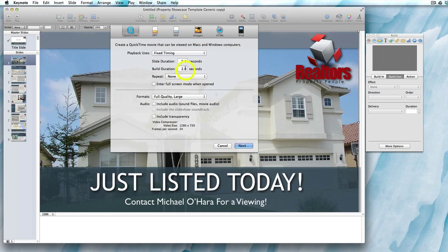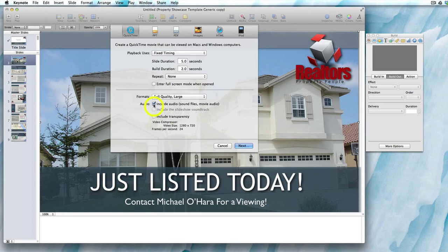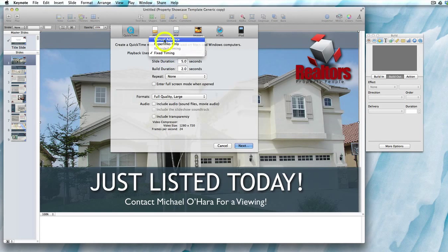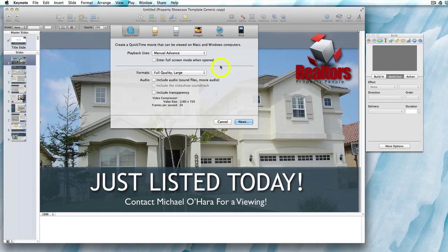The only advantage of using fixed timing is that the video will be created to include any audio or sound files in the presentation if you click on the audio box. But it does mess up the pre-made transitions and timings, so it's better to use manual advance. Unfortunately, Keynote doesn't include the audio within the .mov file when you export using manual advance — it creates a separate .mov file as a soundtrack, but at least you keep the original timings.